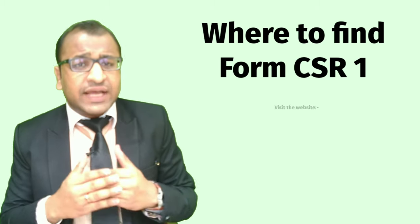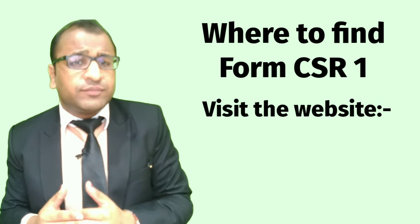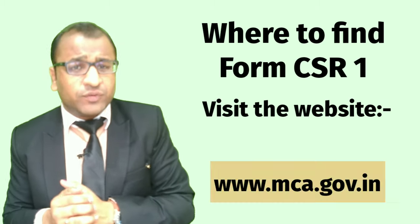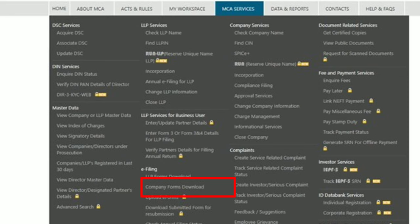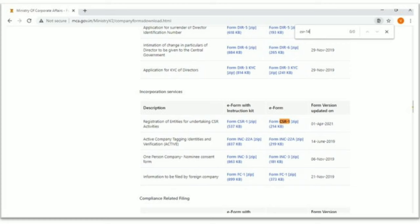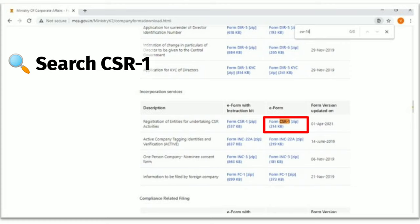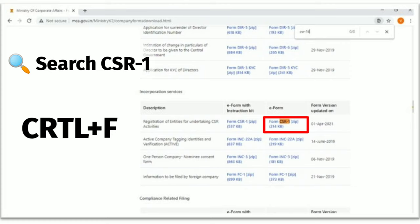Step 1: Visit the website www.mca.gov.in. Then select the option 'Company Forms Download' under the E-Filing section from the MCA Services tab, as can be seen on the screen. Then search for Form CSR-1 either directly or by pressing Ctrl+F.